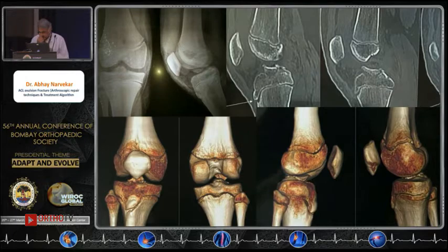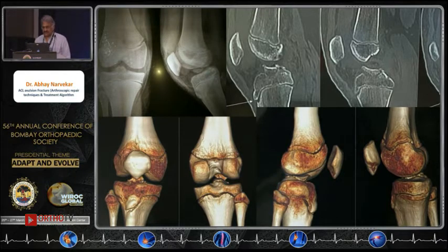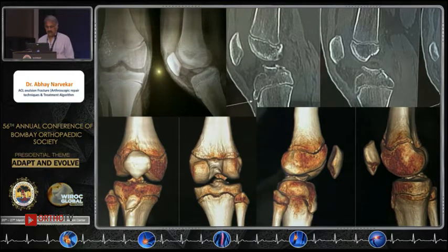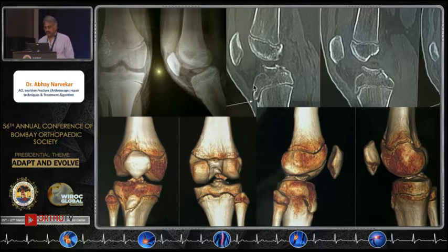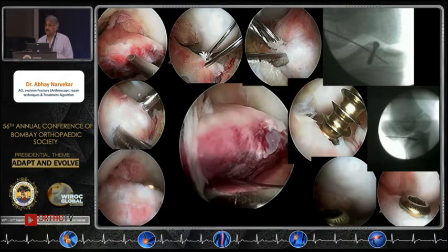This particular fracture is a Type 3, in a young boy of about nine years. Investigations include an X-ray in the lateral position to identify the fracture type, and CT scan cuts to assess associated bony injuries. This fracture is preferably treated with a compression screw, as it is a single fragment essentially.